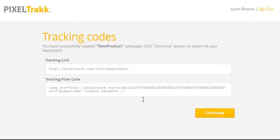And if you're wondering if you can create tracking links with your own domain name, that feature is coming soon, and we have a video that shows you how to do it manually.